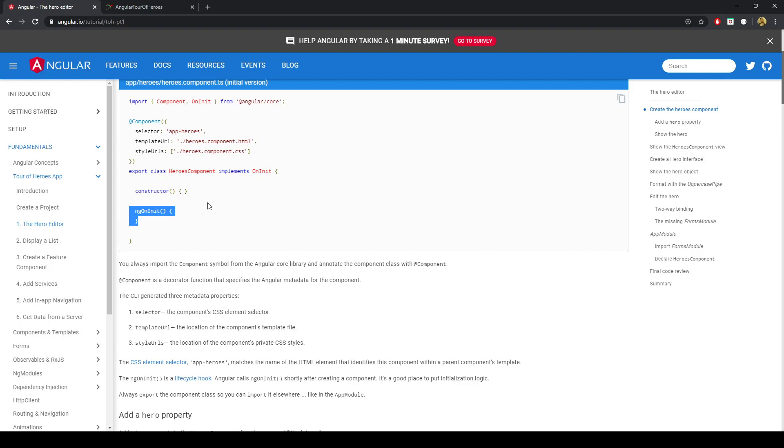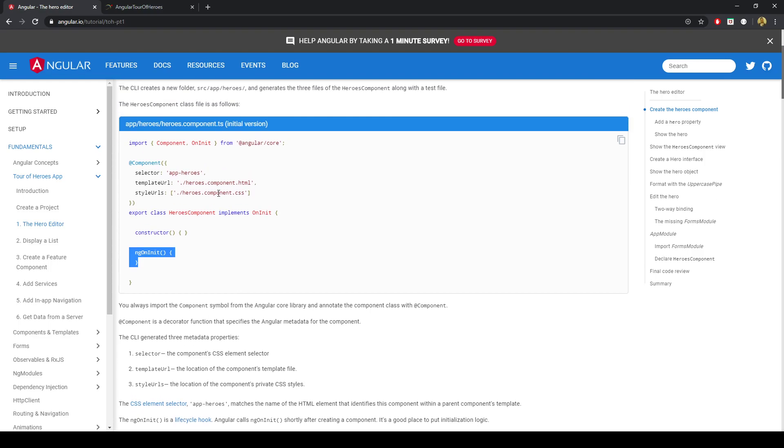When we need extra functionality into the component, such as like a user service, if you're logged in, you want to inject that service into the application globally across different components perhaps to access different state. We reserve the constructor for dependency injection. Thus, we use ngOnInit. And to use ngOnInit, we need to implement ngOnInit with our class.